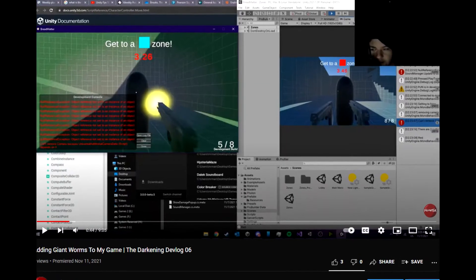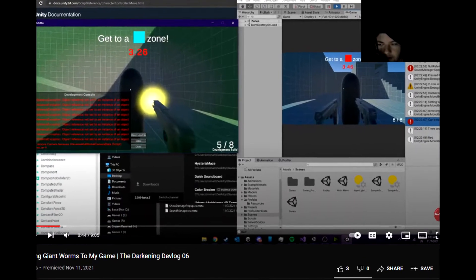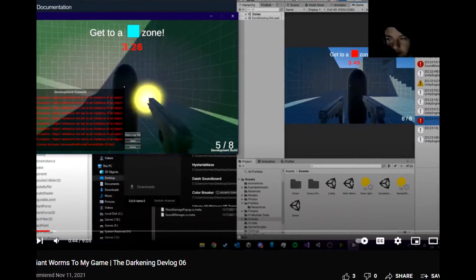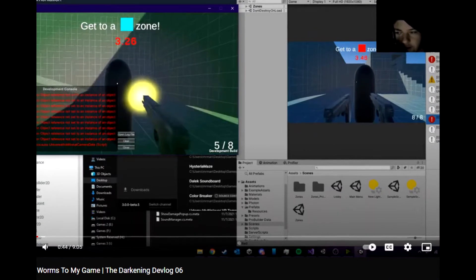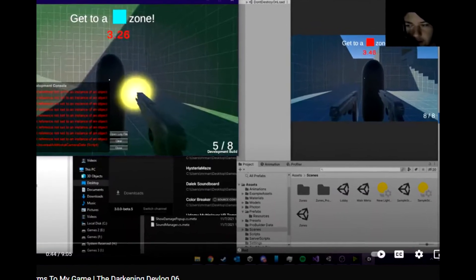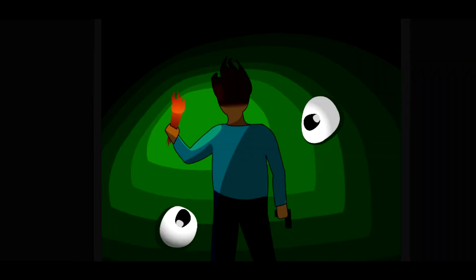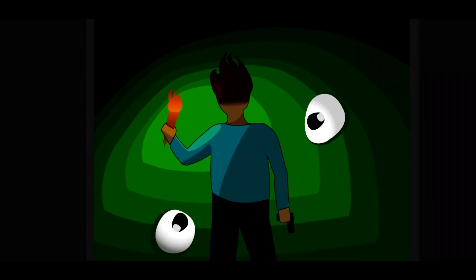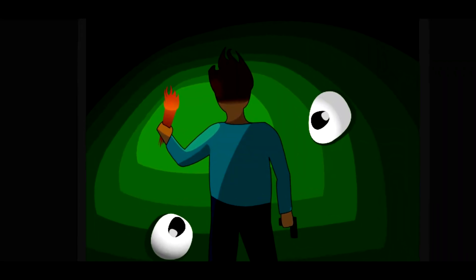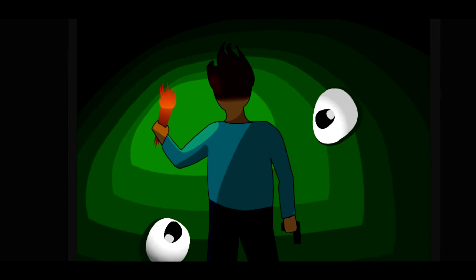So if you watched my last video, you probably know that I've been working on another project. Unfortunately, this does mean that I will be spending less time on the Darkening, but I am testing some other things out.